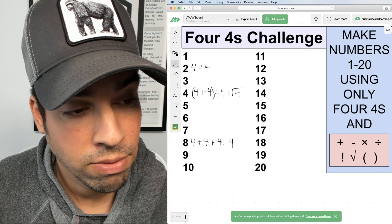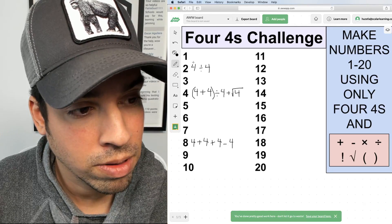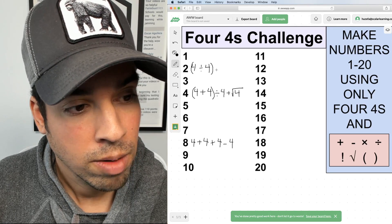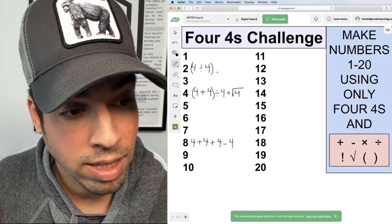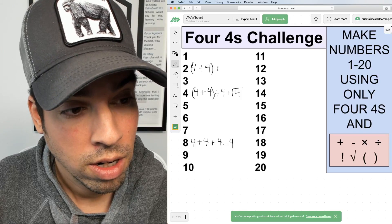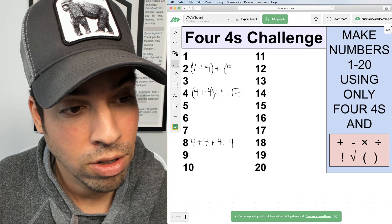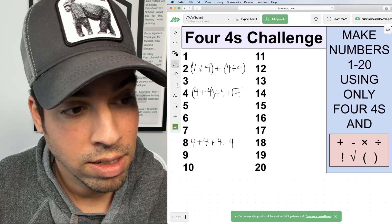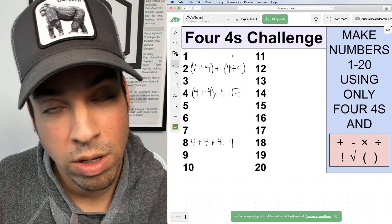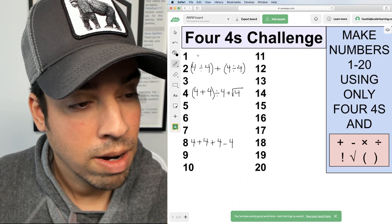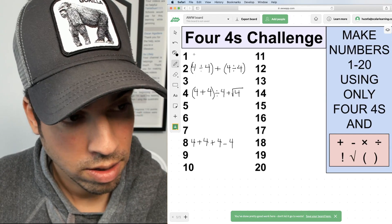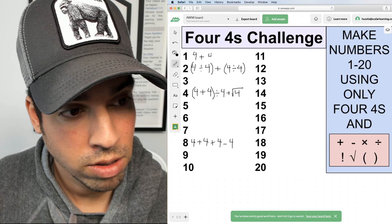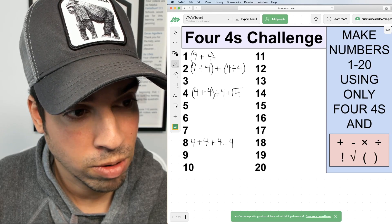For number two, I'm going to say (4 ÷ 4) + (4 ÷ 4). Four divided by four gives me one, and then we add another four divided by four, which is another one — so one plus one gives me two.